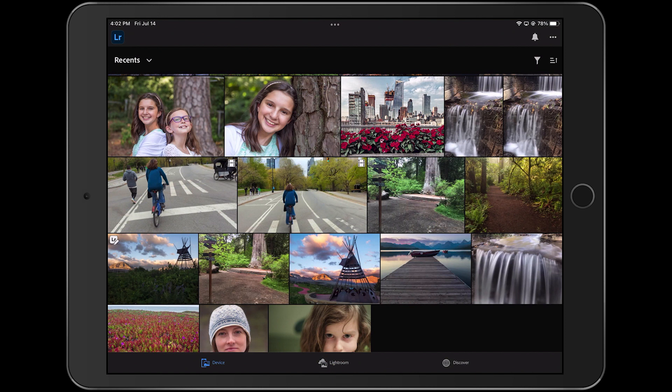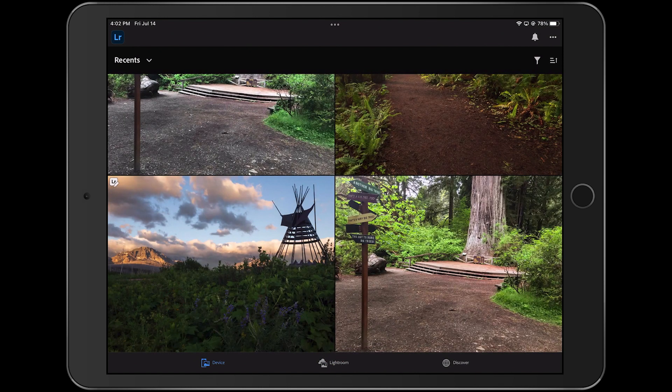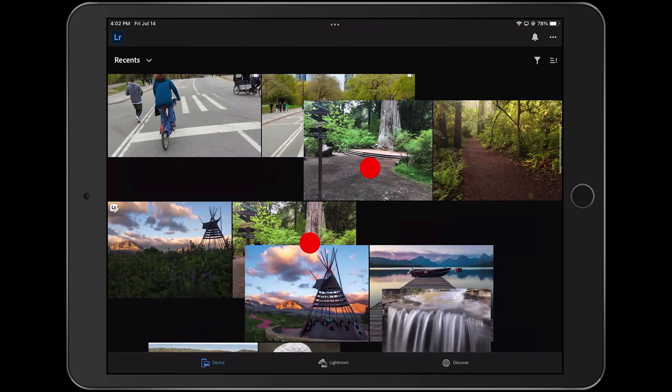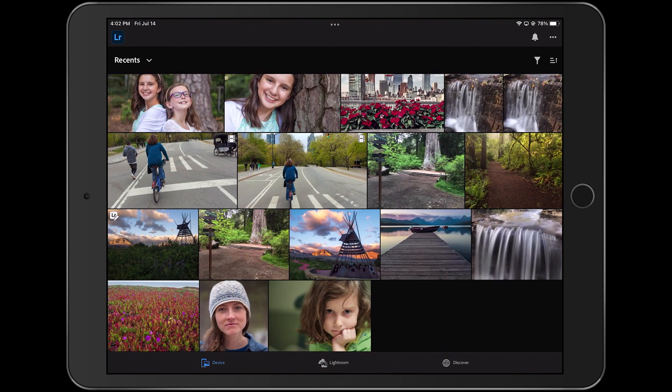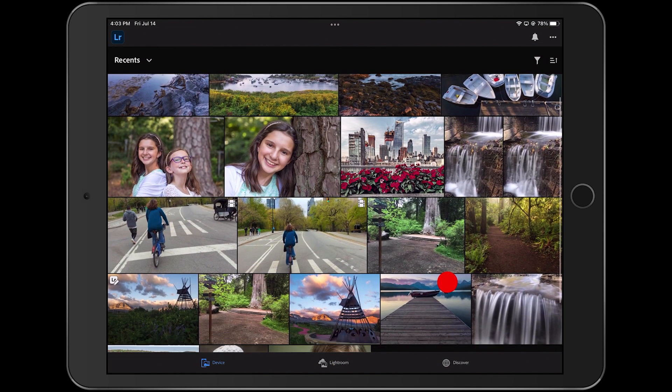But first, do you see this new badge here? This little LR symbol with the pencil icon. This new icon indicates that there's now an edited copy of this photo within my Lightroom library, and an unedited copy still out there in the device's camera roll. This little icon makes it easier for me to tell which photos I have, and which images I have not edited yet, when I'm scrolling around in browser mode.